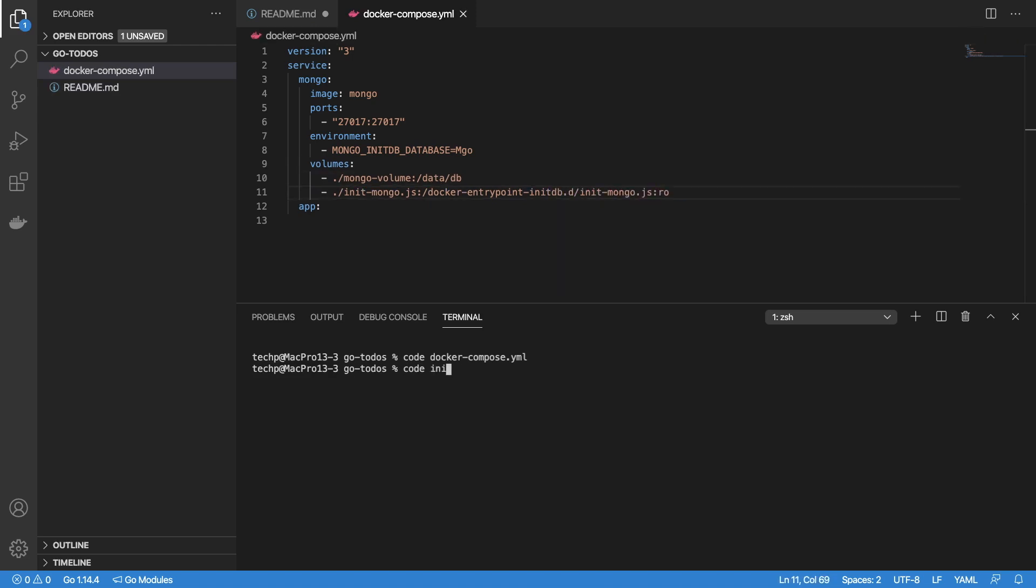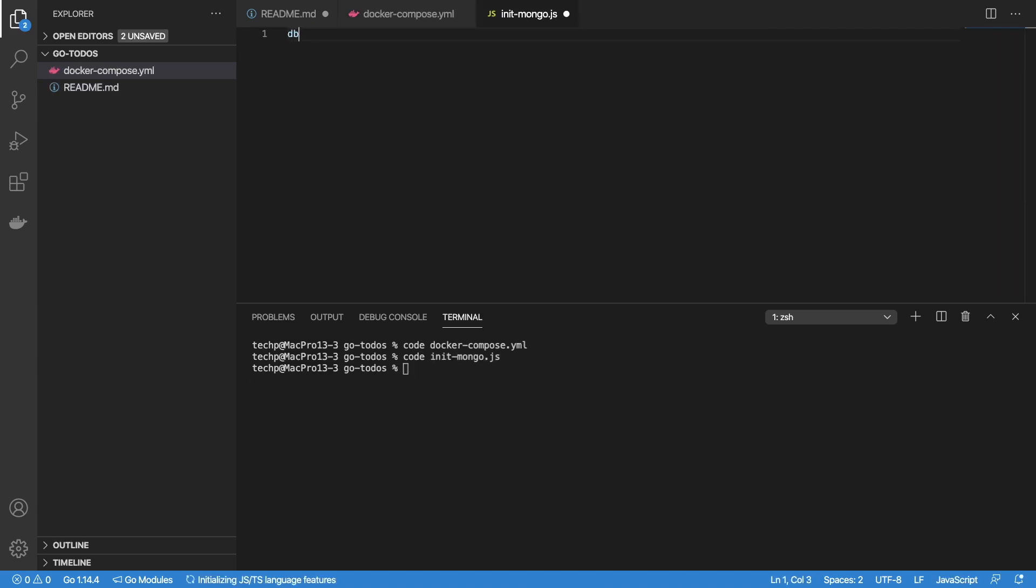Now create an init-mongo.js file and add command db.createCollection todos.